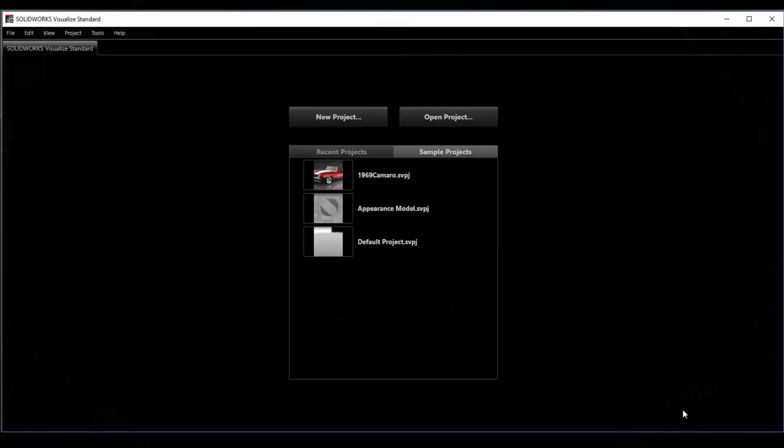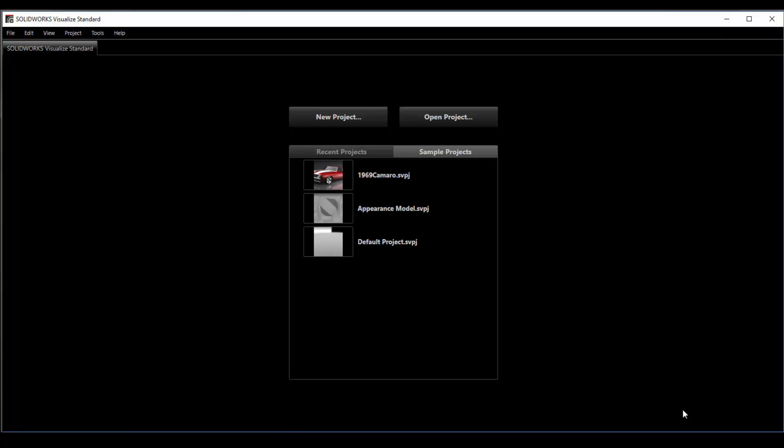Hello and welcome to another CAD Dimensions Tech Tip. My name is Jesse. This week I'm extraordinarily excited because you guys now have access to SOLIDWORKS Visualize.